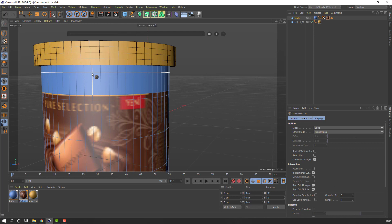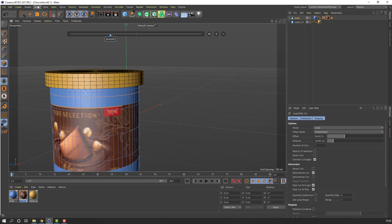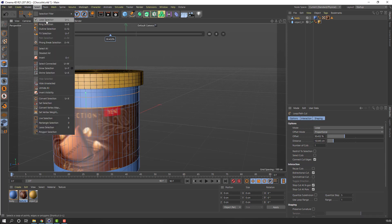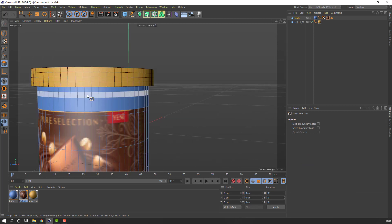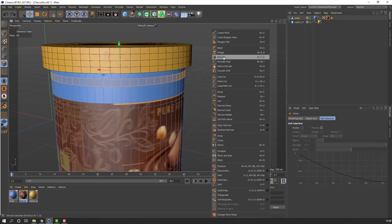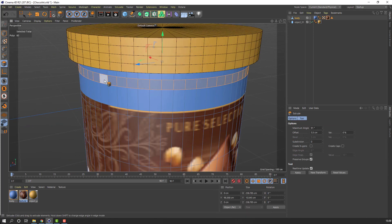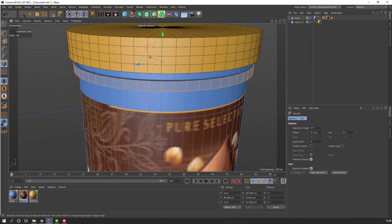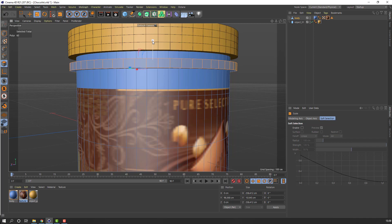Right-click and use Loop Path Cut again, make one cut here and next cut here. Select the Edge tool, then Loop Selection. Select these loops, click the Move tool, right-click and select Extrude — extrude this object like this. Then click the Scale tool and change the scale.